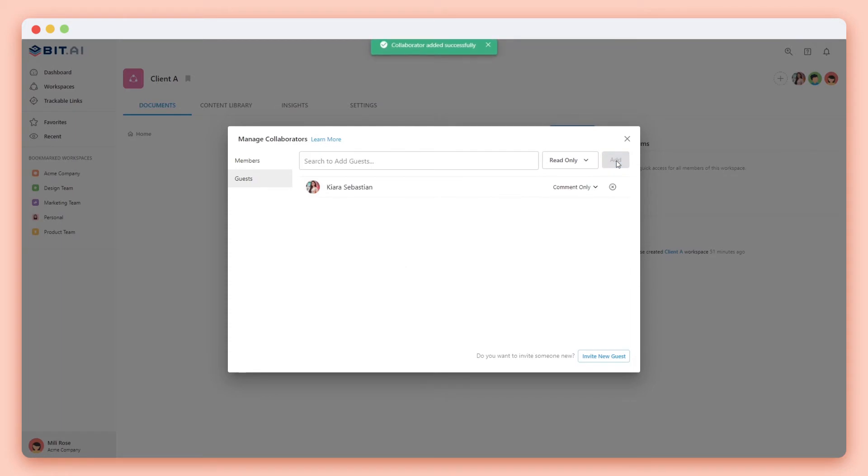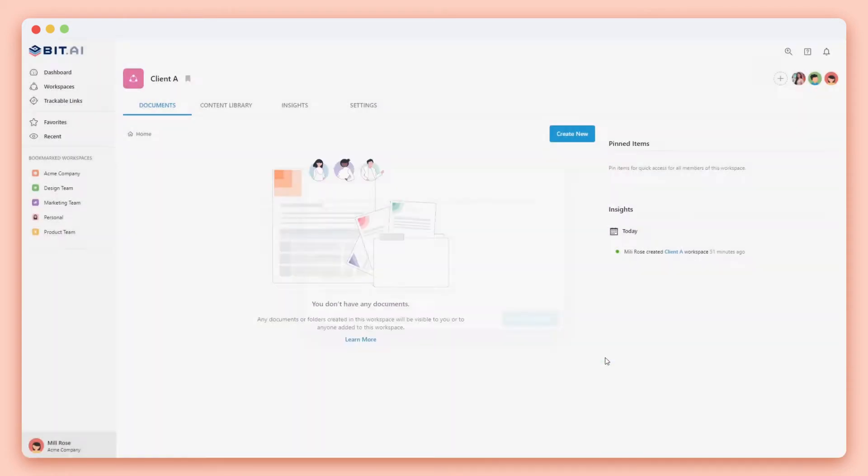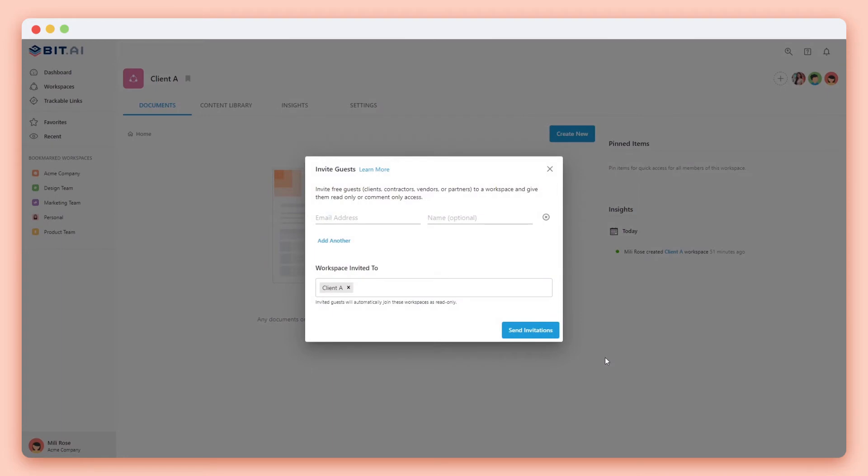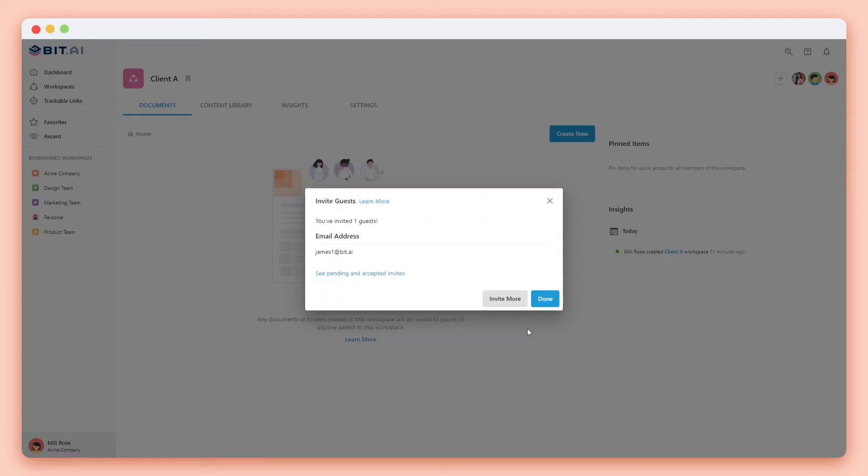If you're an admin or manager you can also click the invite button to invite new guests to your workspace. Make sure that there's always at least one workspace that your guests have been invited to. By default your guests will be given read only access.